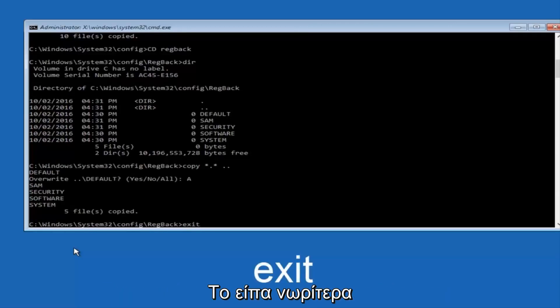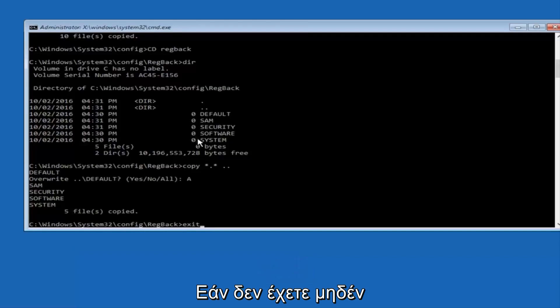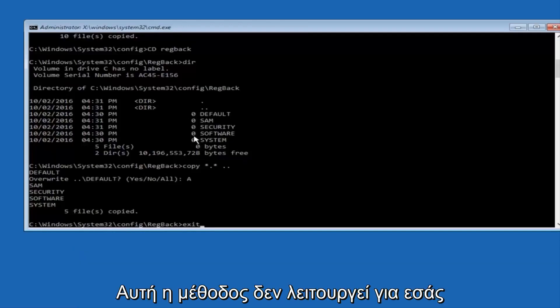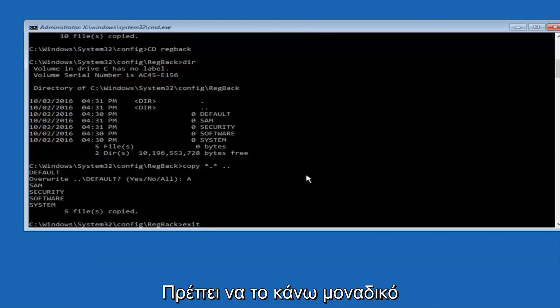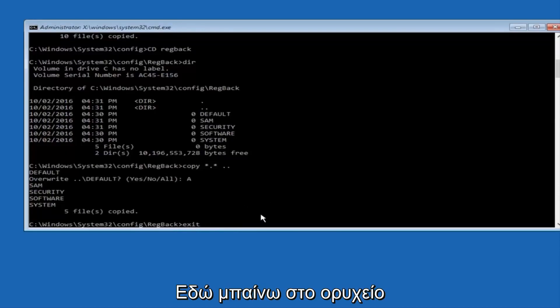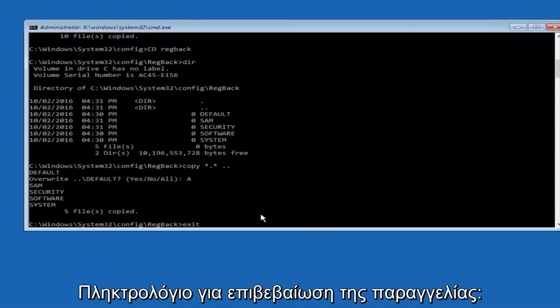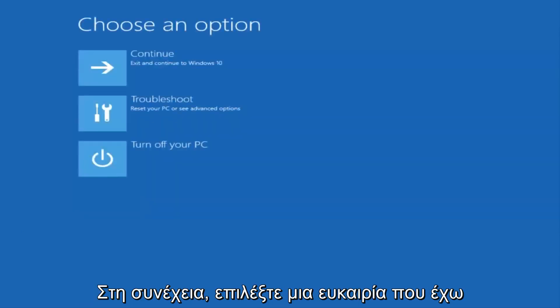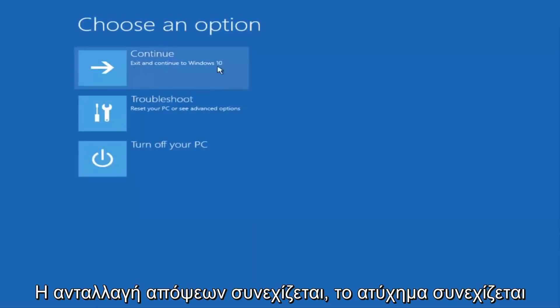And before I hit enter on my keyboard, like I said before, most of you guys should not have zeros here. But if you do, this method will not work for you. I'm just going to make that exceptionally clear. So anyway, we have exit typed in here. So I'm going to hit enter on my keyboard to confirm that command. And then underneath choose an option, I'm going to select continue, exit and continue to Windows 10.